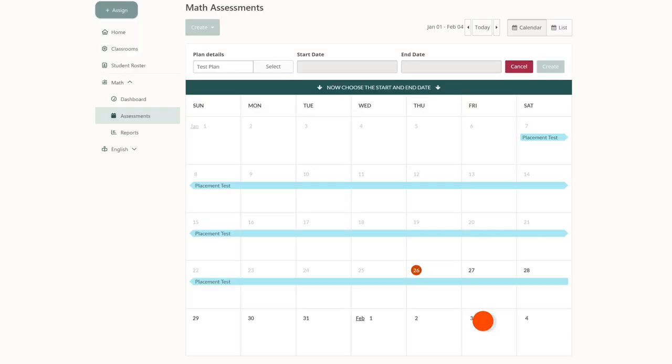The final step is to choose when you want your plan to take effect. Pick a start and end date on the calendar, then click create.